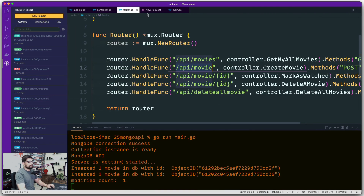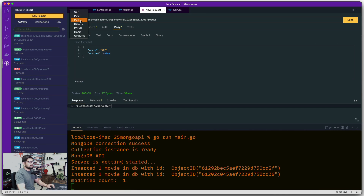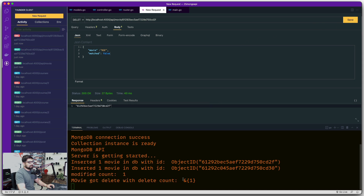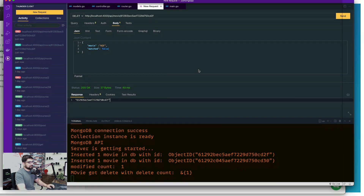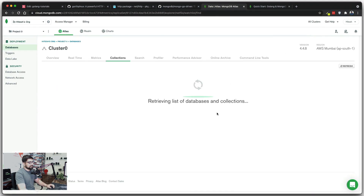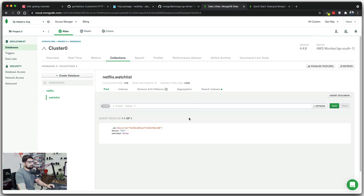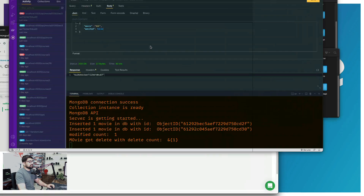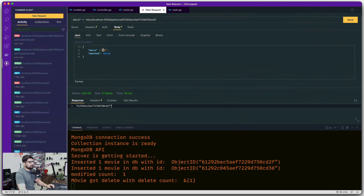Now let's test delete. I'll use the same URL but switch the method to DELETE. It says 'delete count' with a match. The response could be better, but it's working. Refreshing the database confirms the entry has been deleted.